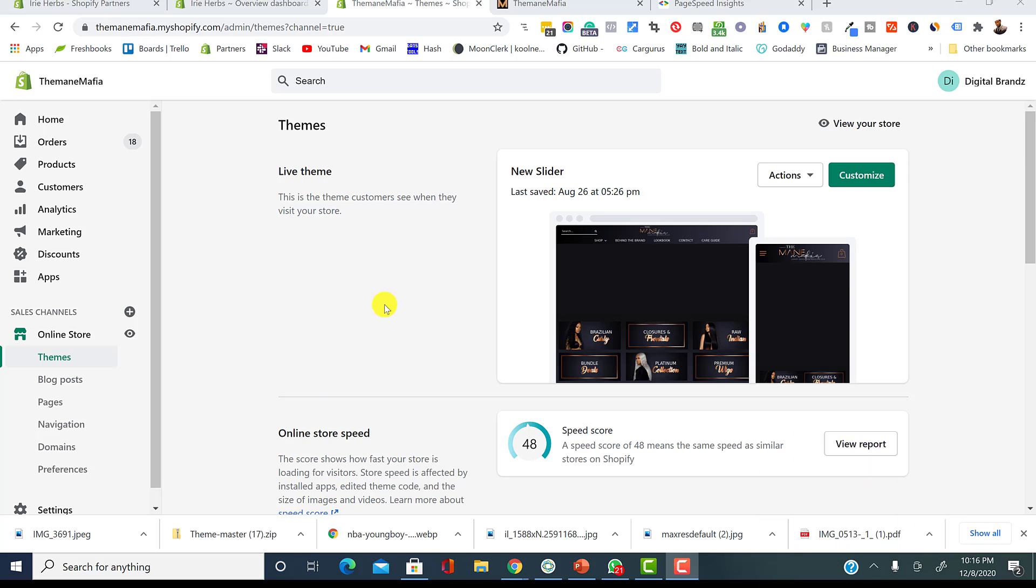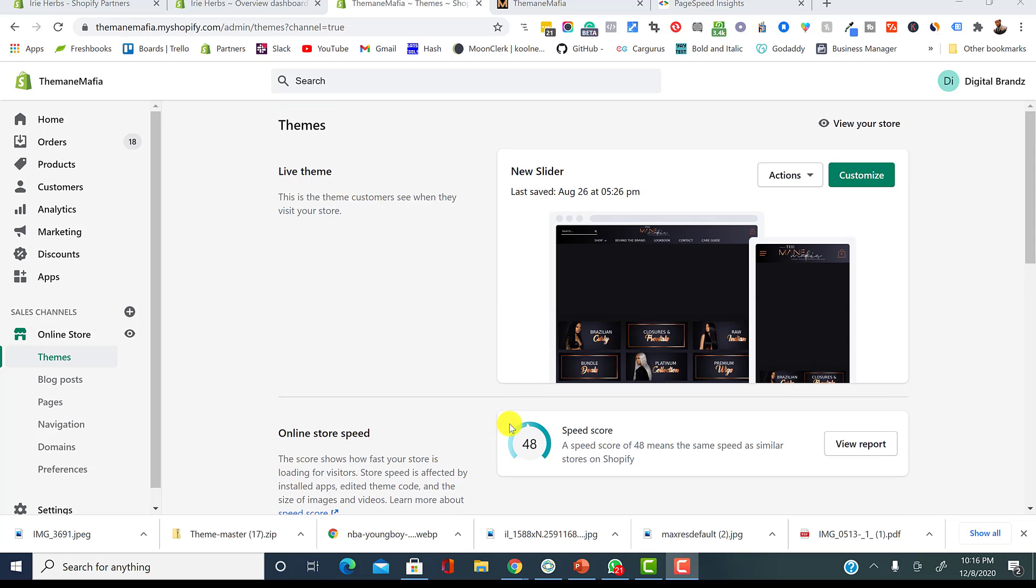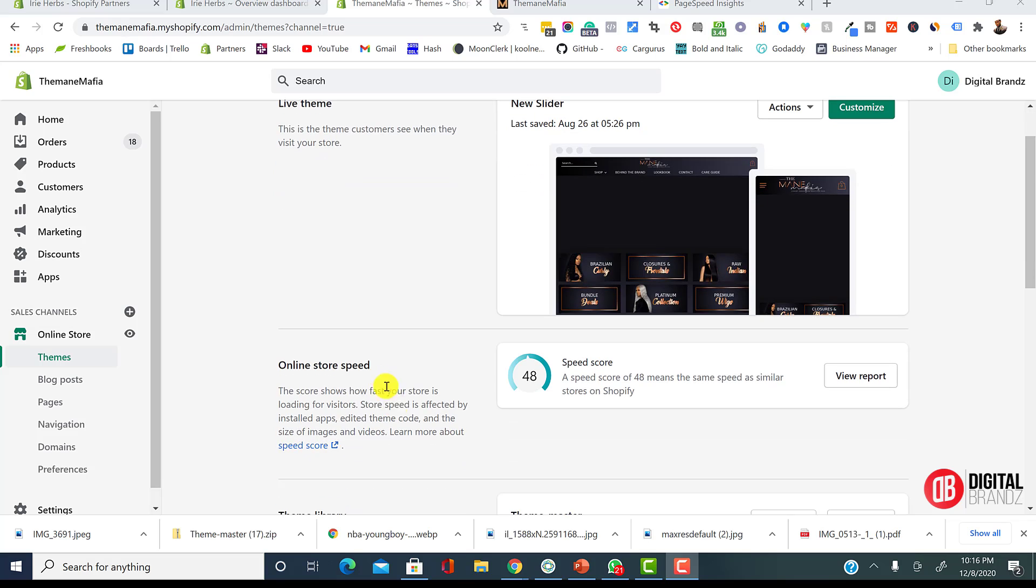So first thing first, we're going to cover one of our client's website. This is a client that we have. Her brand is called The Main Mafia, a really successful beauty brand. And if you notice right here, Shopify recently came out with a new update that's made some customers scratch their heads a little bit. And it says online store speed.